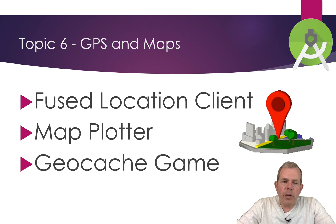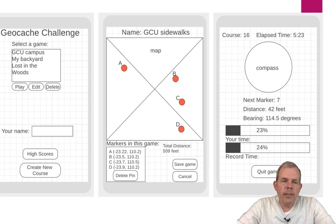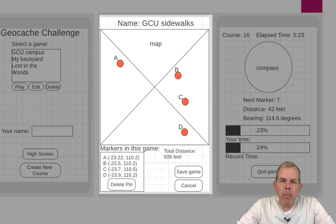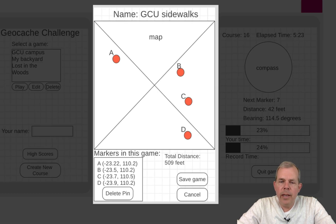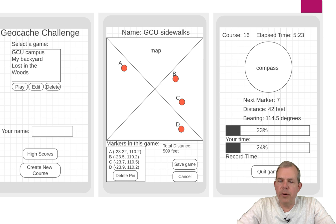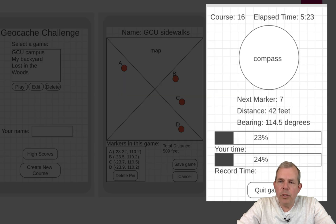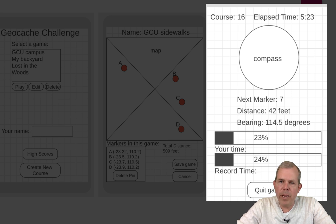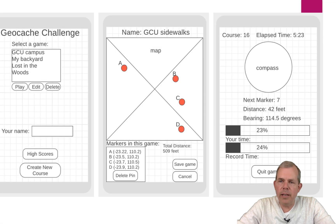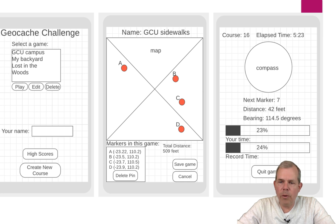The final part of this project is creating a game — a geocache-type game. We're going to follow these wireframe designs. You'll have a map where you can place pinpoints and save the game. Then another player, or yourself, can use that same game to follow a hint. It'll have a compass direction to tell you which way to walk and how far away the pin is. When you reach the pinpoint, it will tell you and show you the next point. The whole running game will be timed, and the best score will be the lowest time to complete the course.